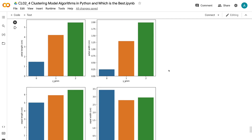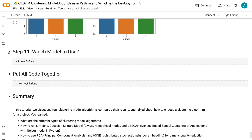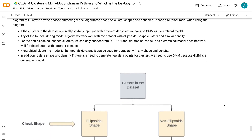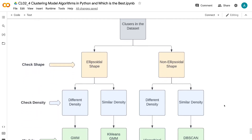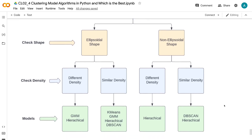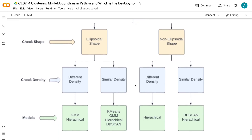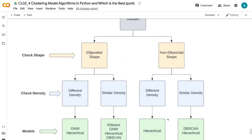Now that we have learned how to build different clustering models, you may wonder which model to use for your specific project. I created a diagram to illustrate how to choose clustering model algorithms based on cluster shapes and density. If the clusters are ellipsoidal and have different densities, use GMM or hierarchical model. Any of the four algorithms work well with ellipsoidal shaped clusters and similar density. For non-ellipsoidal shaped clusters, choose from DBSCAN or hierarchical model. DBSCAN does not work well for clusters with different densities. Hierarchical clustering is the most flexible and can be used for datasets with any shape and density. If there is a need to generate new data points for clusters, use GMM because it is a generative model.